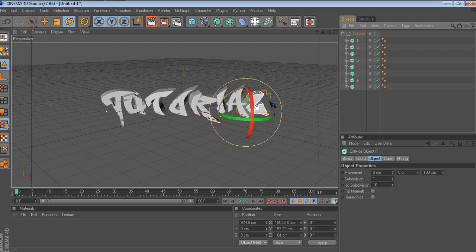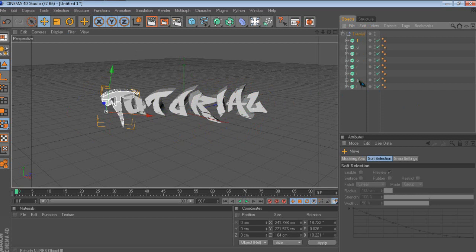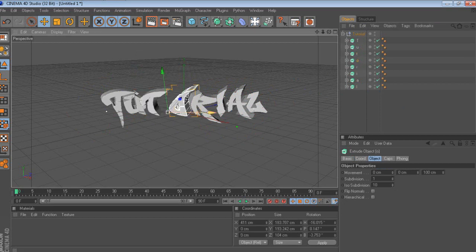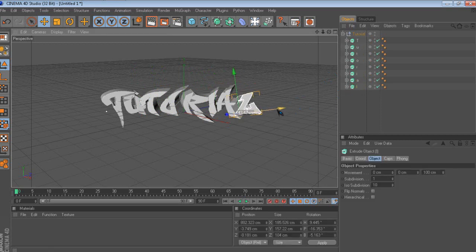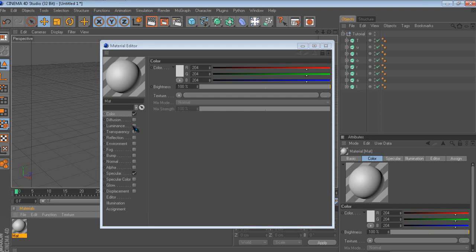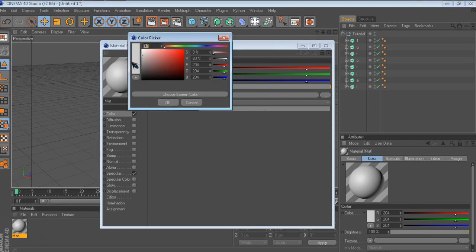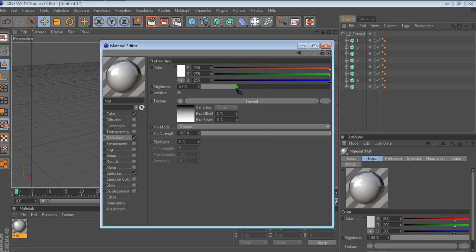If you have these gaps right here, just bring them a little bit together. Starting to look nice — there you go. Now make a material — make it nearly white, but don't make it white, like a light gray. You wanna add a reflection: make this one 30 and this one about 45 to 50. Just drag it onto the text.